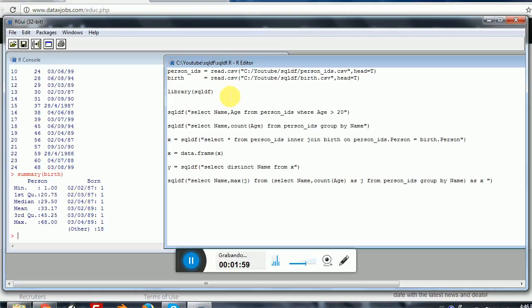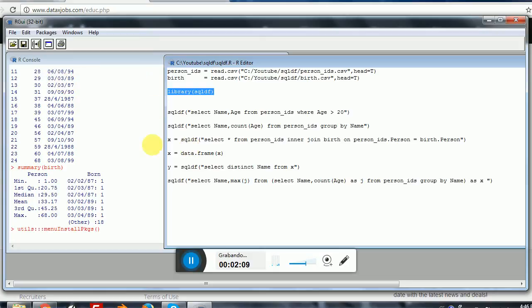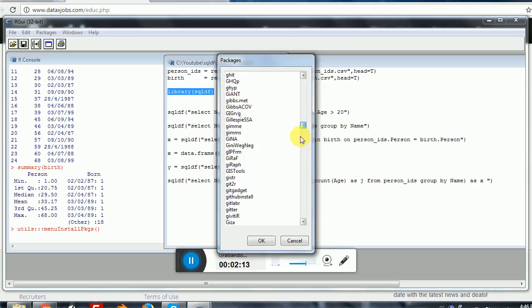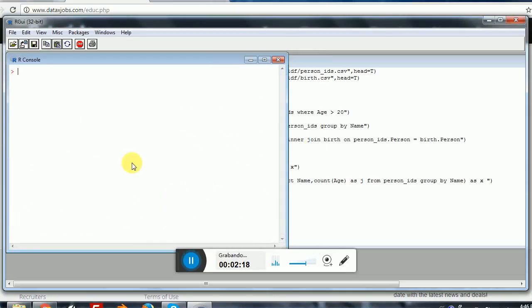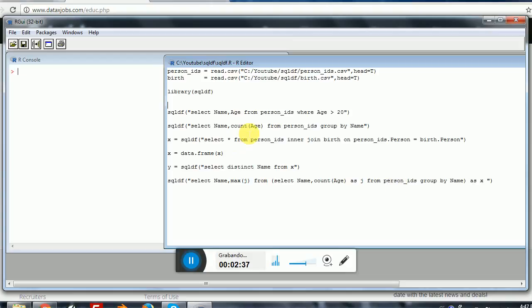Naturally, the first step here is to install the SQLDF package. You can go and install packages and search for it here. It will install the package and you will be ready to go. Ideally, before using this package, you should read a little bit about SQL. SQL is a very powerful language and the syntax is very simple. So let's start with an example.